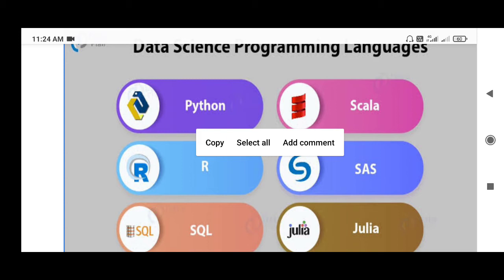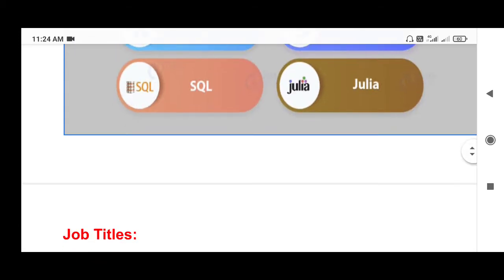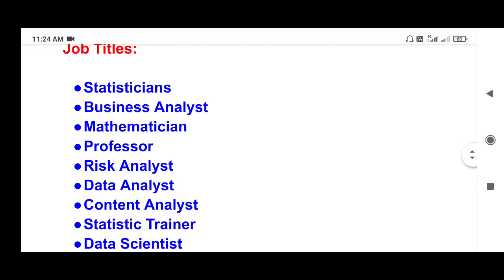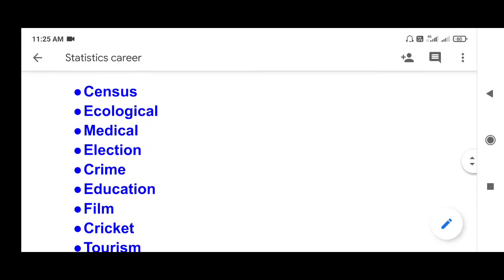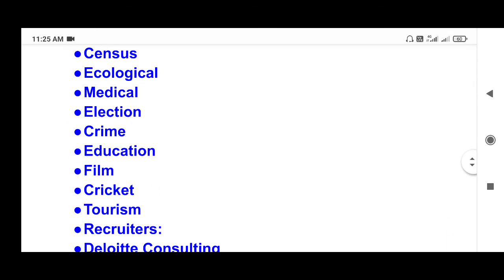You can set up in a particular field. If you are looking at job titles, you can use: risk analyst, business analyst, data analyst, and statistician. If you are looking at job areas, we can do medical, election, crime, and education. Every field has opportunities for statisticians.